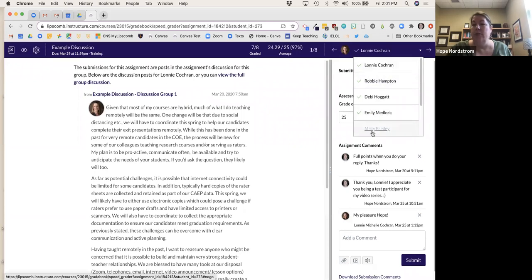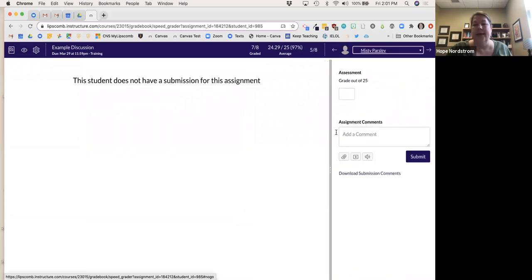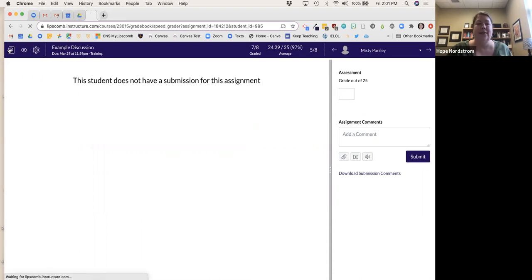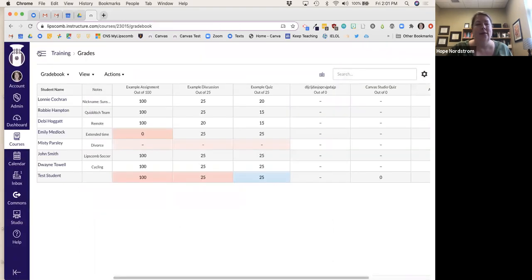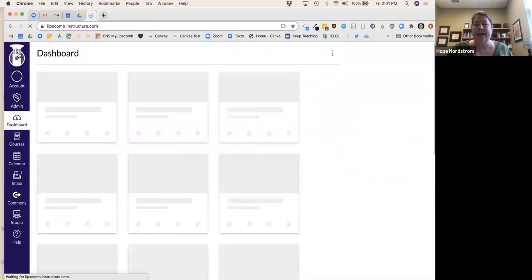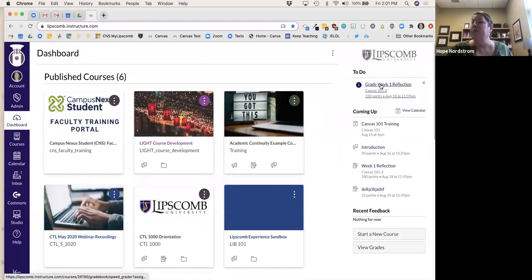Missy here hasn't submitted anything for this assignment, so I can give her a zero and put a comment. The other way to get into Speed Grader is from the to-do item — there's my test student, and I can go in right there and grade the assignment.